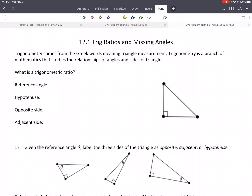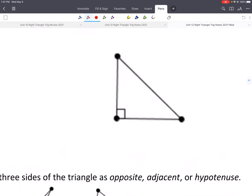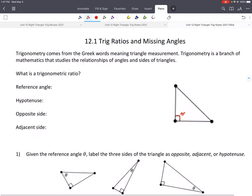Specifically, we'll be talking about right triangles. So if we look at this triangle, this little box in the corner is telling us that this is 90 degrees — that is a right triangle. So what is a trigonometric ratio, or trig ratio? Usually I'll call it a trig ratio.